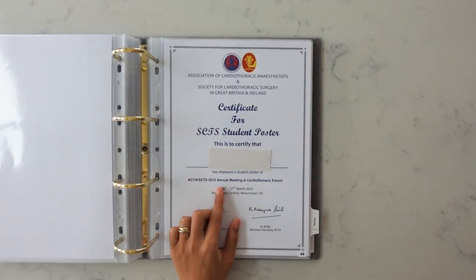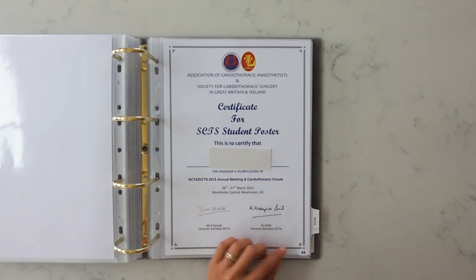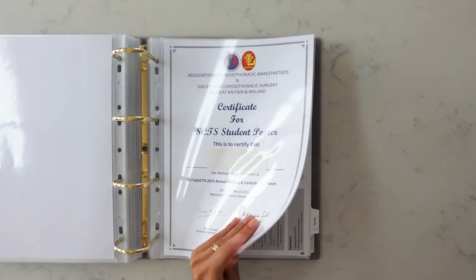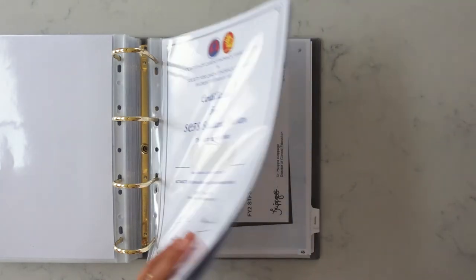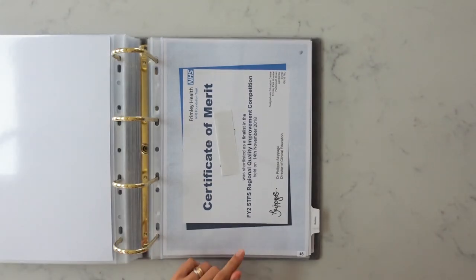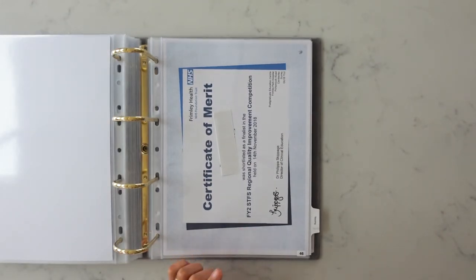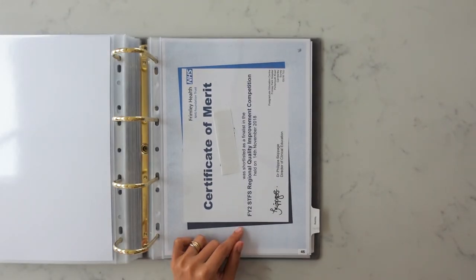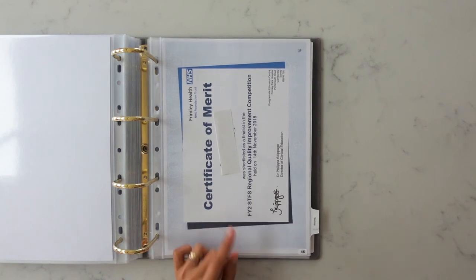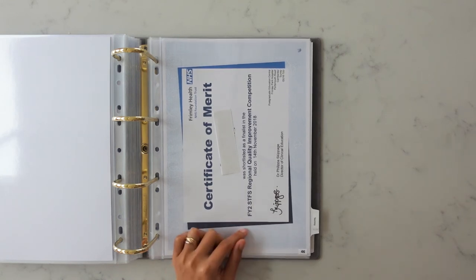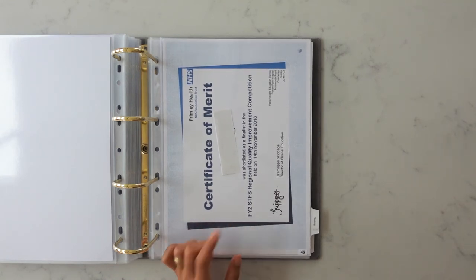This I did back in medical school, it was a cardiothoracic surgery related thing. I included the poster too. And even though I had included this certificate of merit in my previous section I included it here again because I felt like it would add another point to this section.